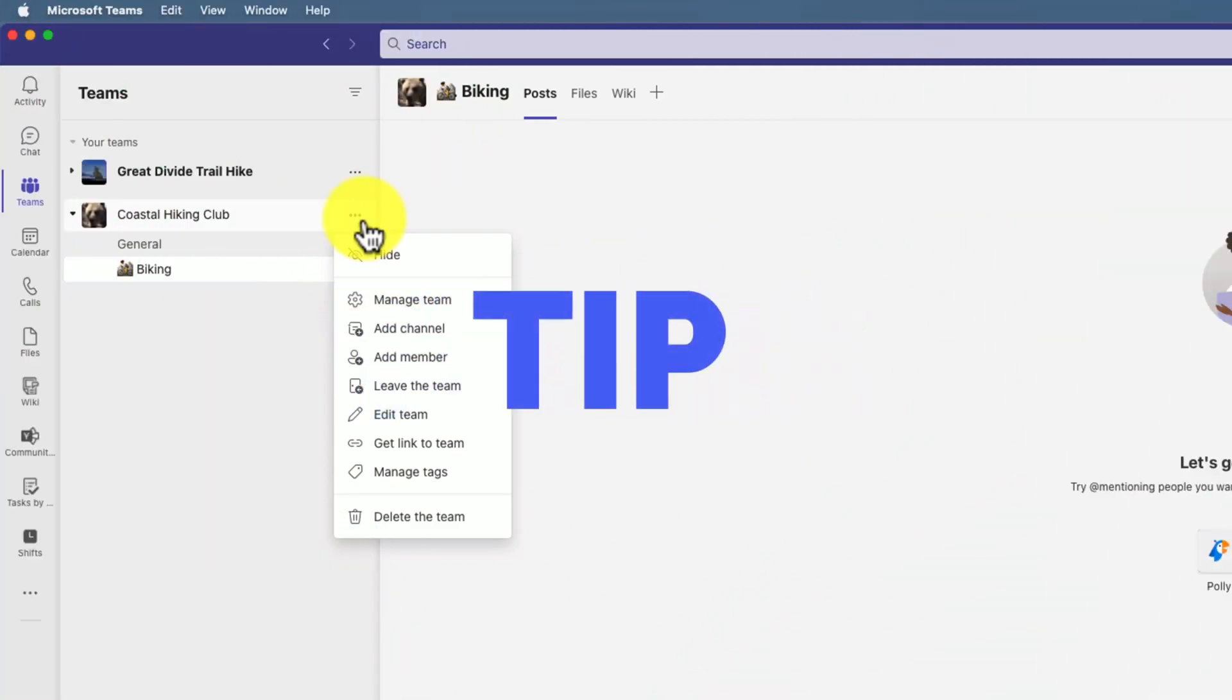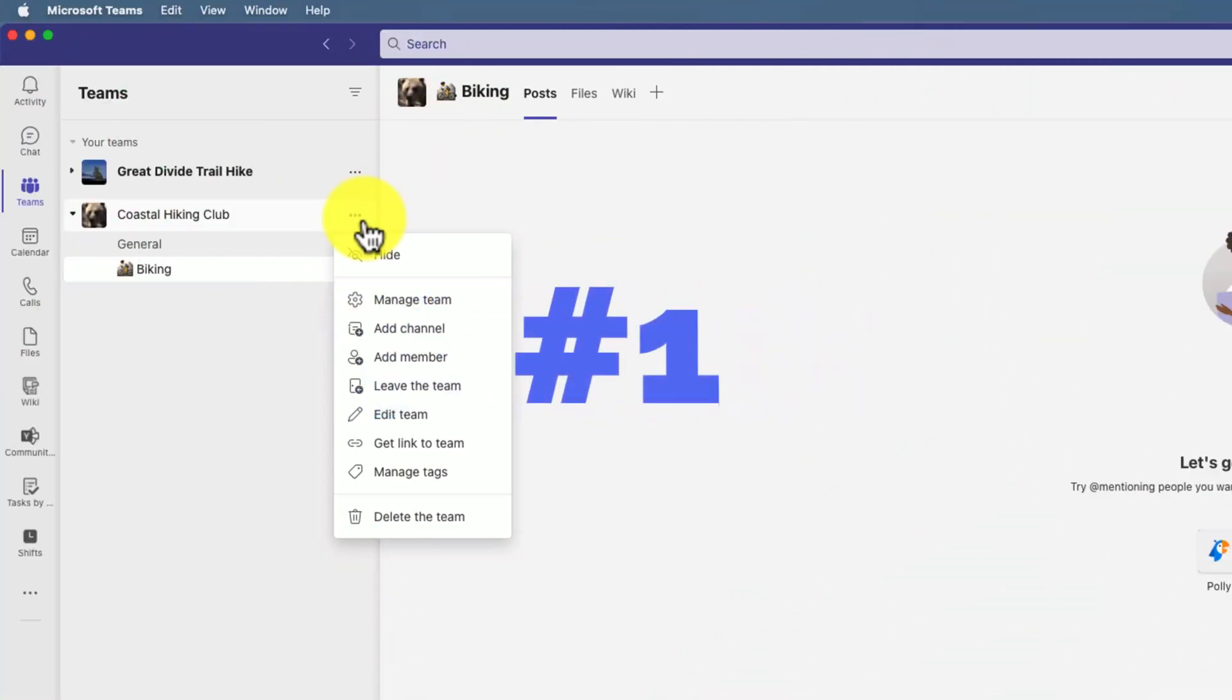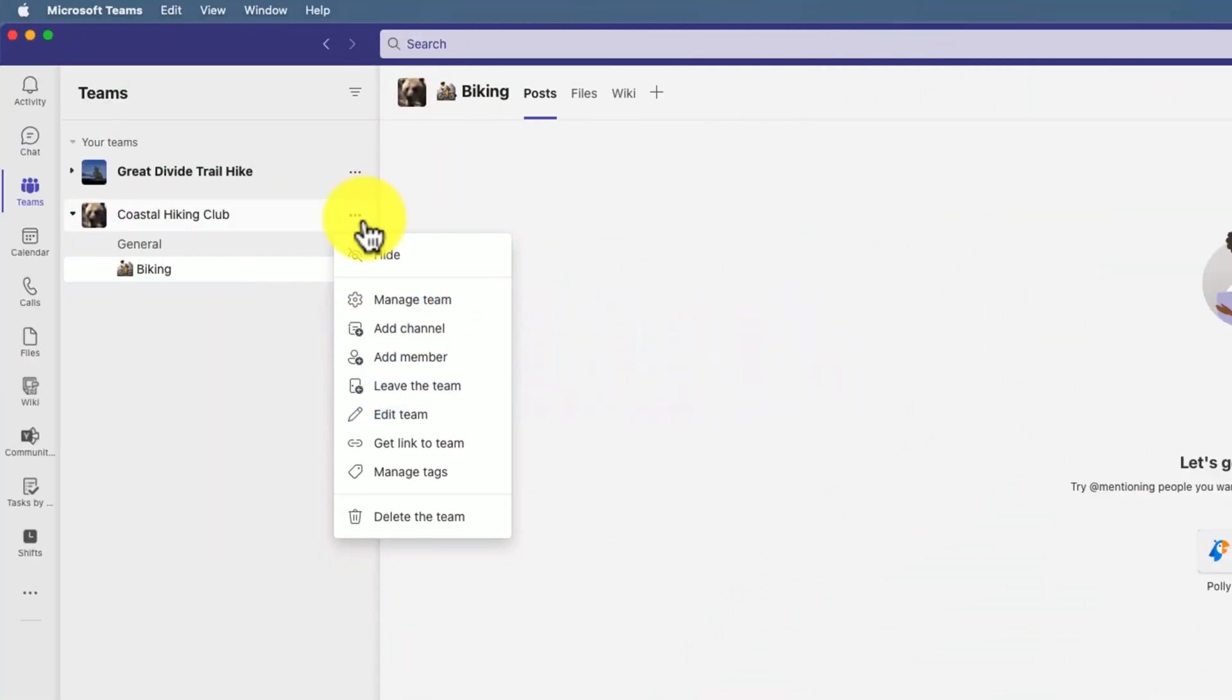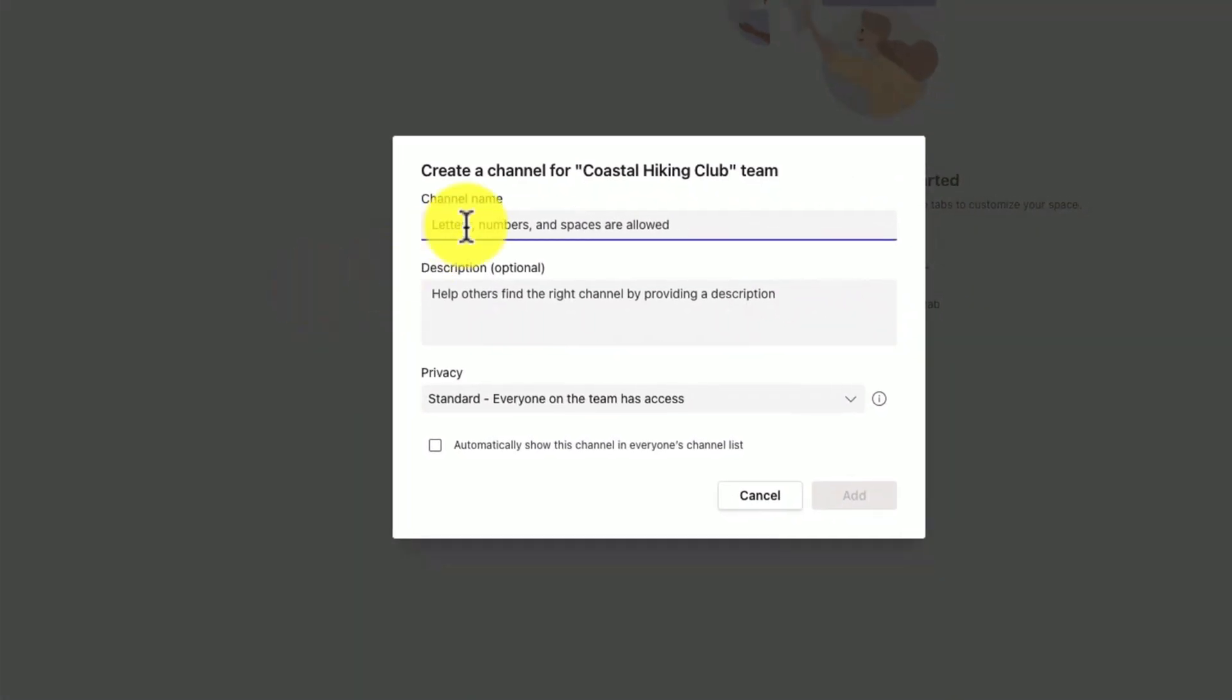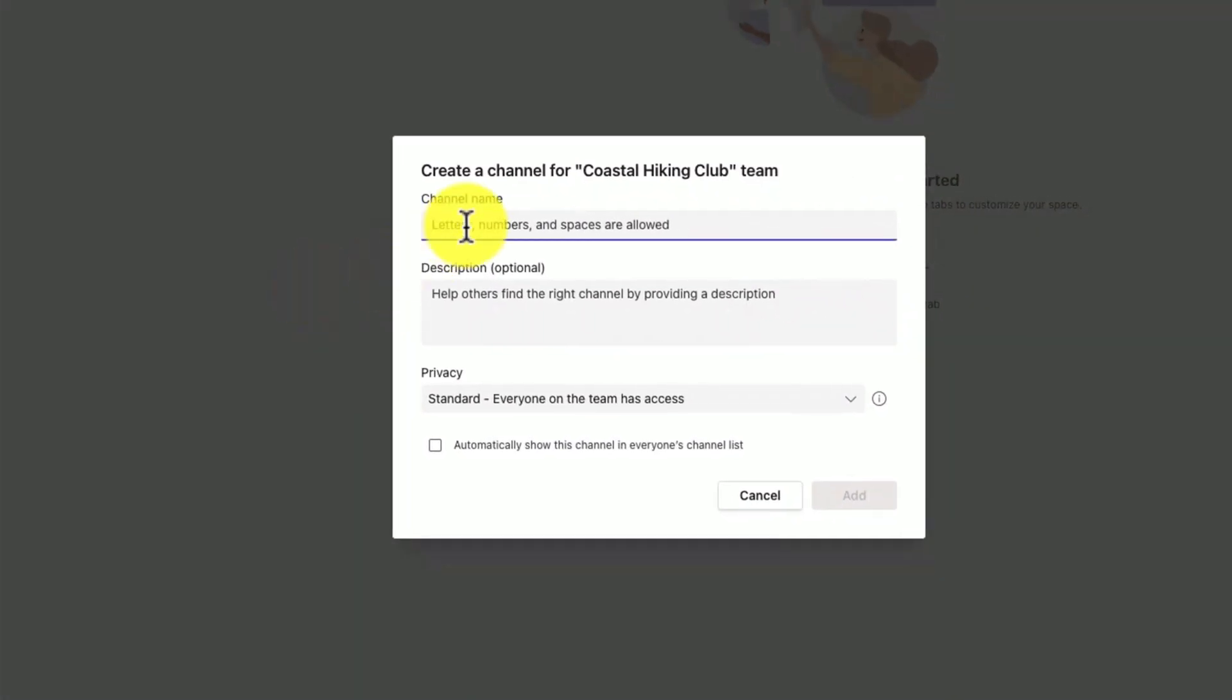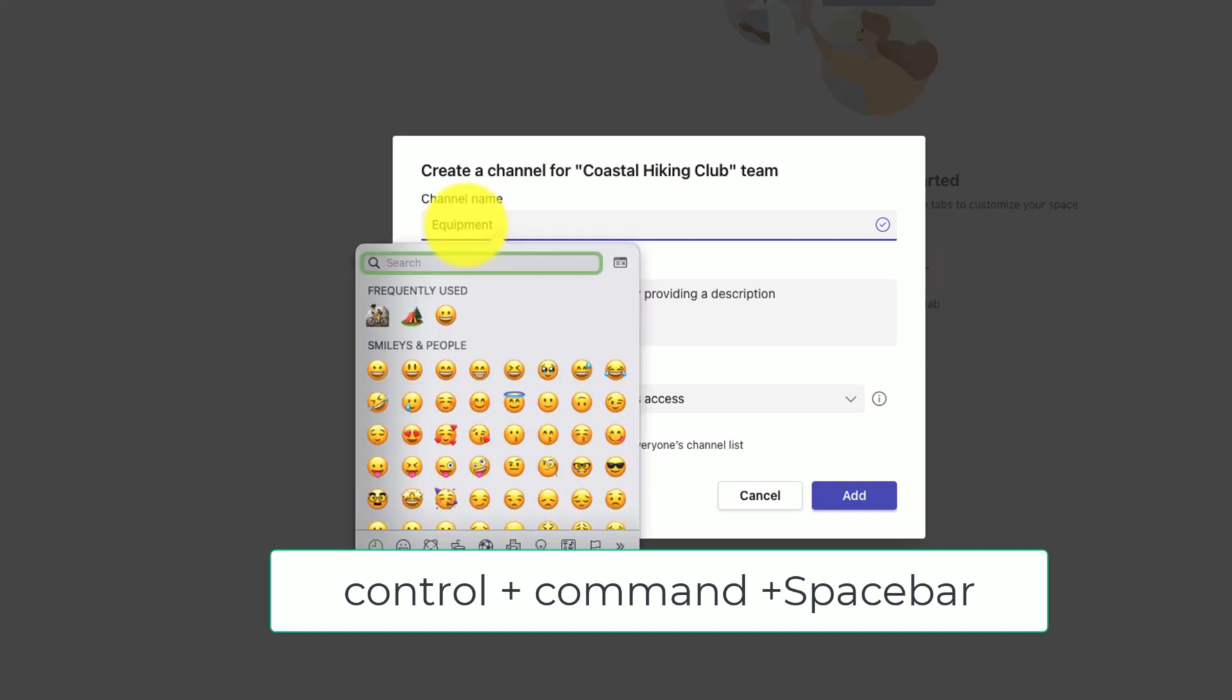Tip number one: let's make things a little more visually appealing by using emojis. Here I'm going to create a new channel called Equipment for our outdoor equipment. To add an emoji on a Mac, if I hit Control Command Space Bar, it'll bring up the emoji menu.